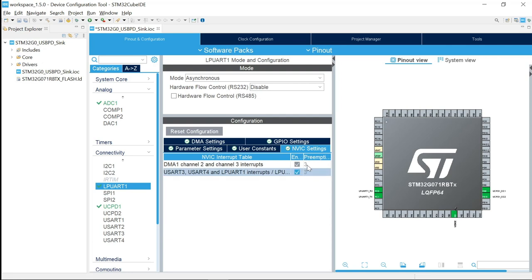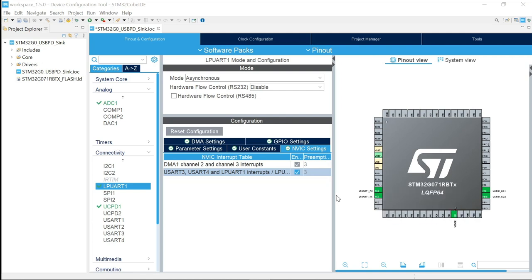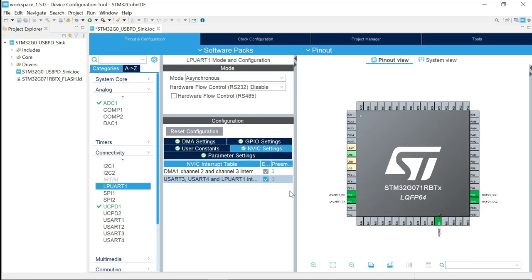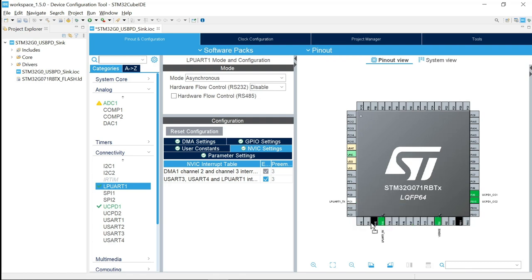LP UART1 TX and RX should be remapped to PA2 and PA3. To do this, you can expand the view, then hold Control and click on the pin you want to remap, and drag and drop it. Control-click PC1 and remap it to PA2. So we have done our remapping.